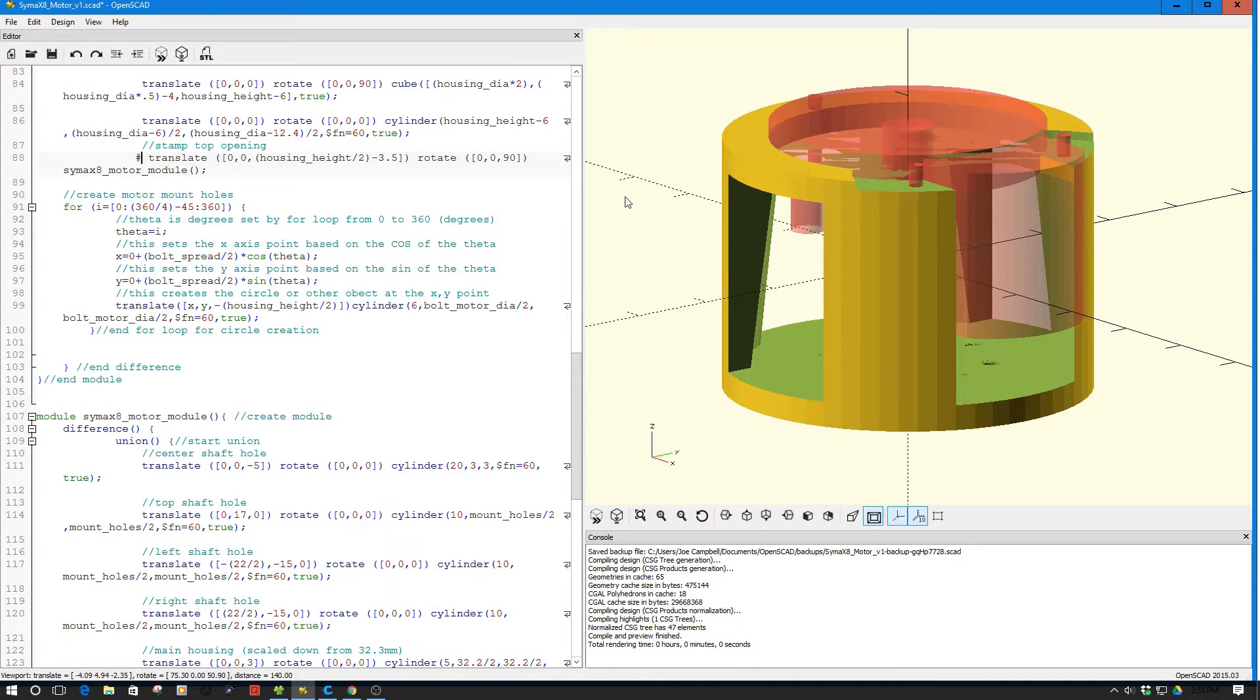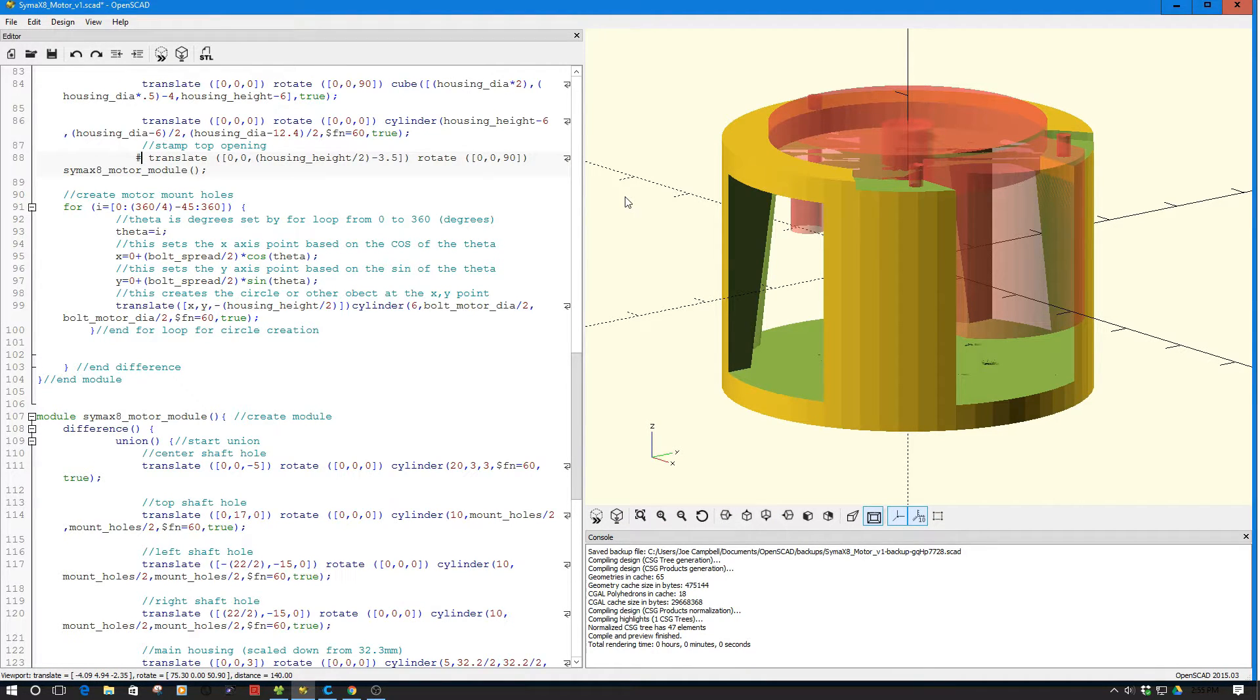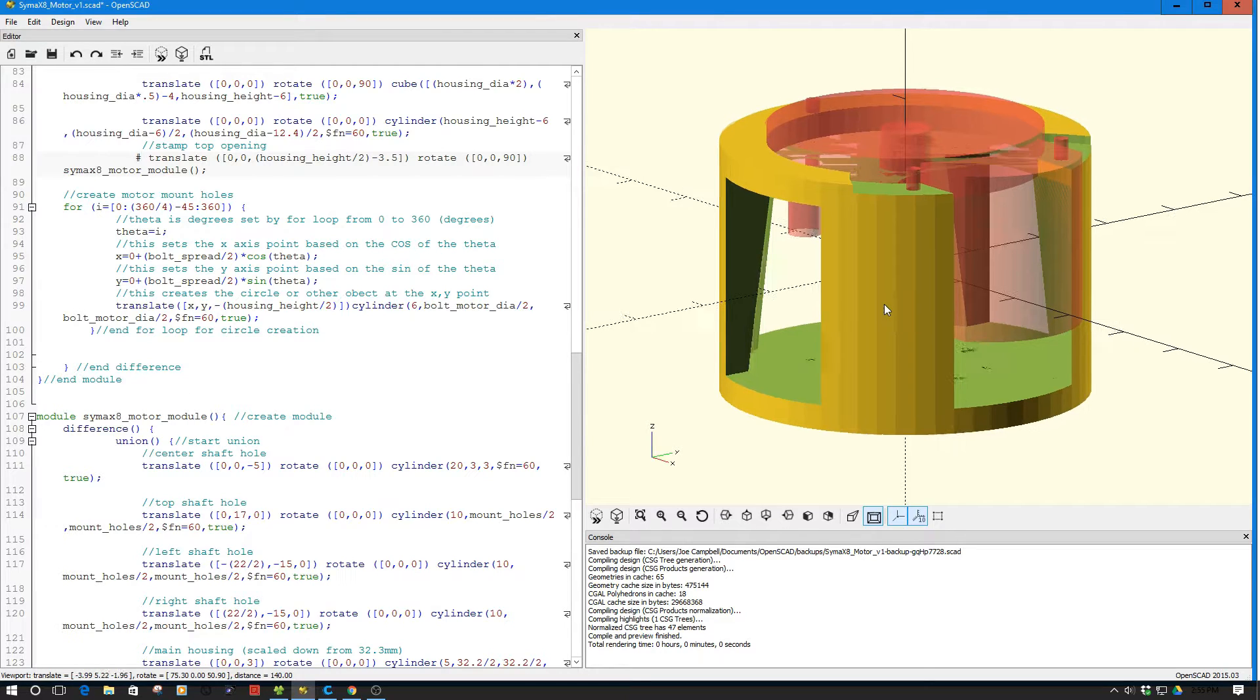Welcome to this episode of OpenSCAD by DIY3Dtech.com. In this episode, we're going to take a look at building this assembly.